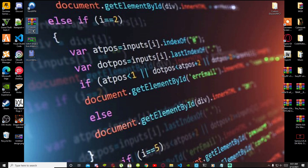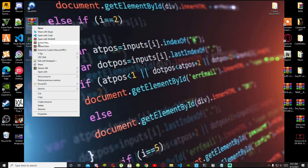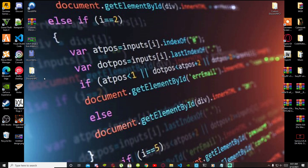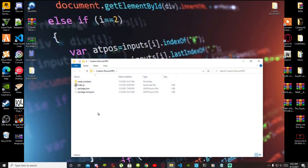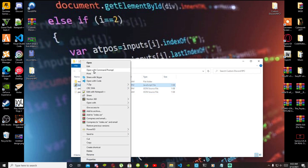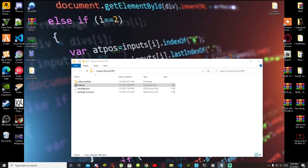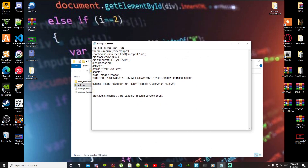Go to your extract folder — your custom Discord extract folder — right click and extract here. This folder will open up your custom Discord folder. Now all you have to do is go to your index.js, right click and edit. Now over here there are a few things that you must do.